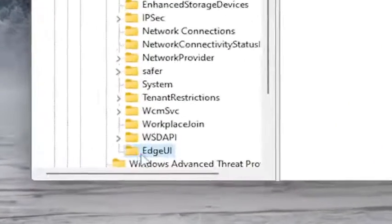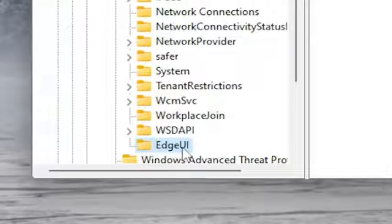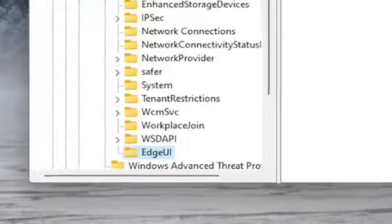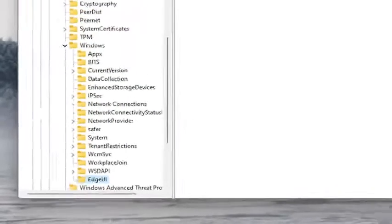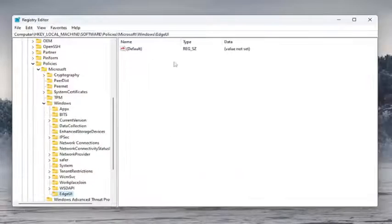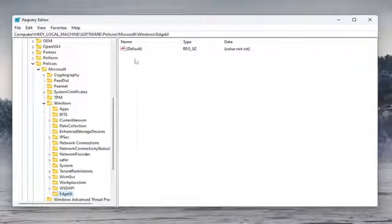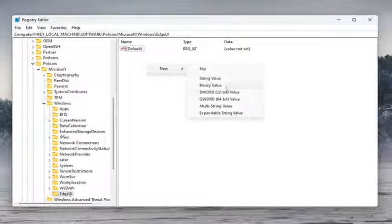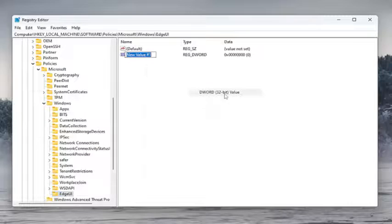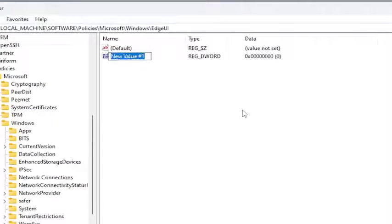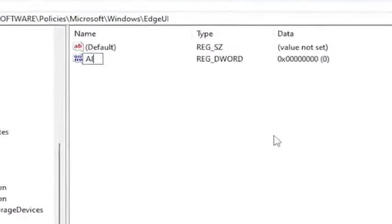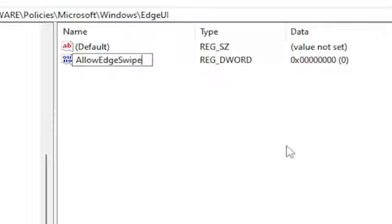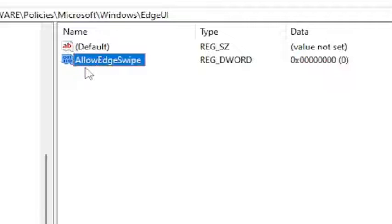You want to name it EdgeUI like you see on my screen. Then on the right panel in the blank area, right click in a blank area, select new and then select DWORD 32-bit value. Name this value AllowEdgeSwipe, exactly how you see it on my screen. I'll zoom in a little bit as well so you can see it clearly. So again, AllowEdgeSwipe.